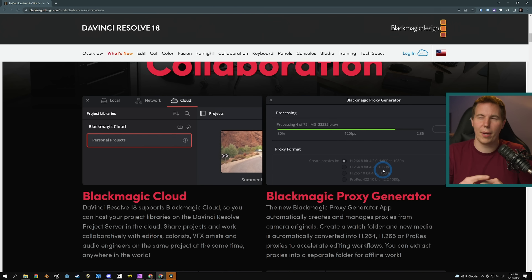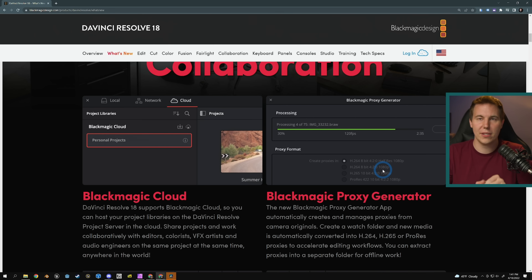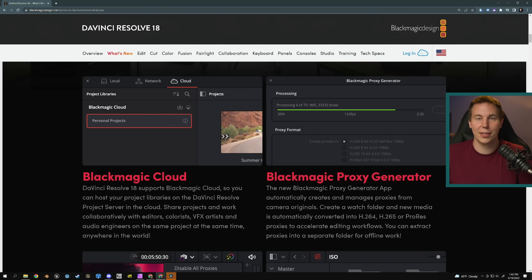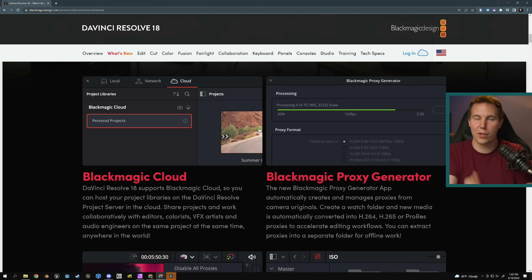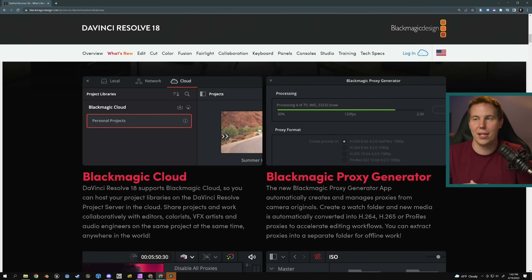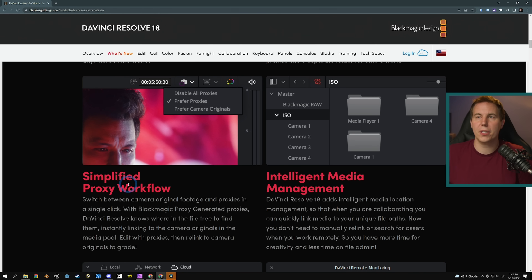I think you might have to use their specific storage — I'm not sure — but you can actually open up this proxy generator on multiple different machines using the same network and kind of do a render farm. They'll all generate proxies for separate clips. So if you have something like a computer lab, you could have everybody open up this proxy generator on the shared storage and burn through hundreds of clips in not very long. Really, really cool that there's that ability. Simplified proxy workflow.